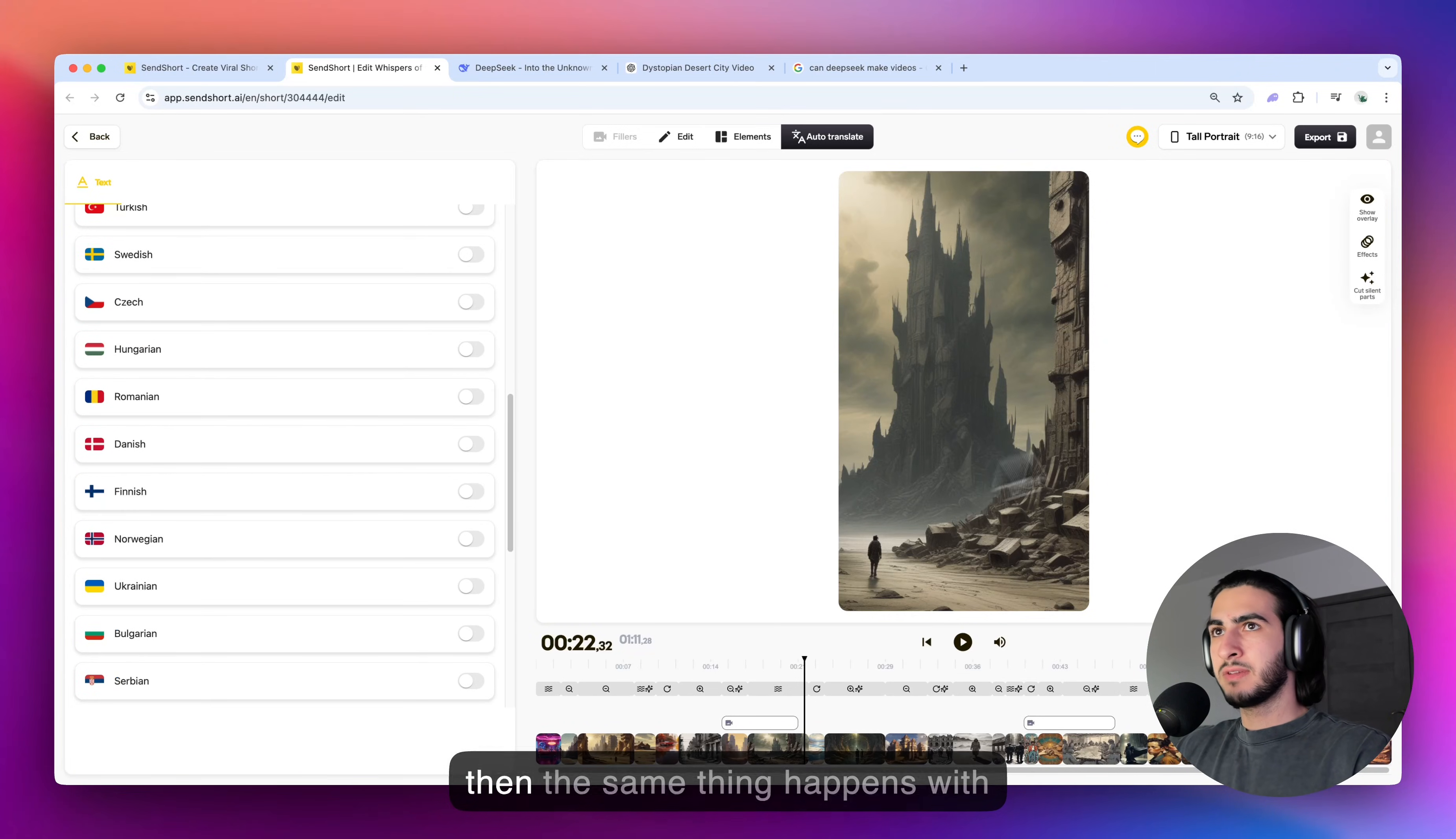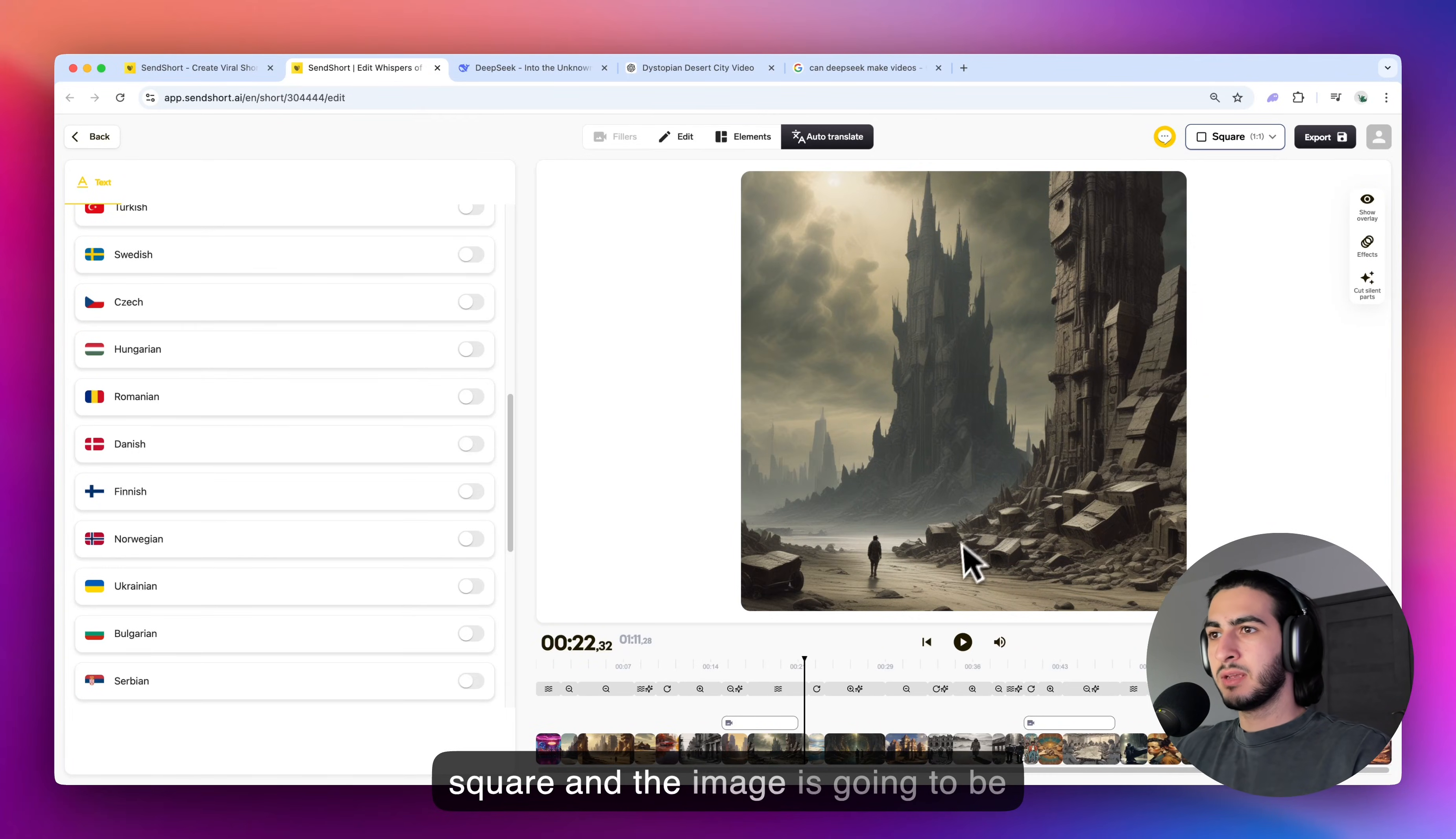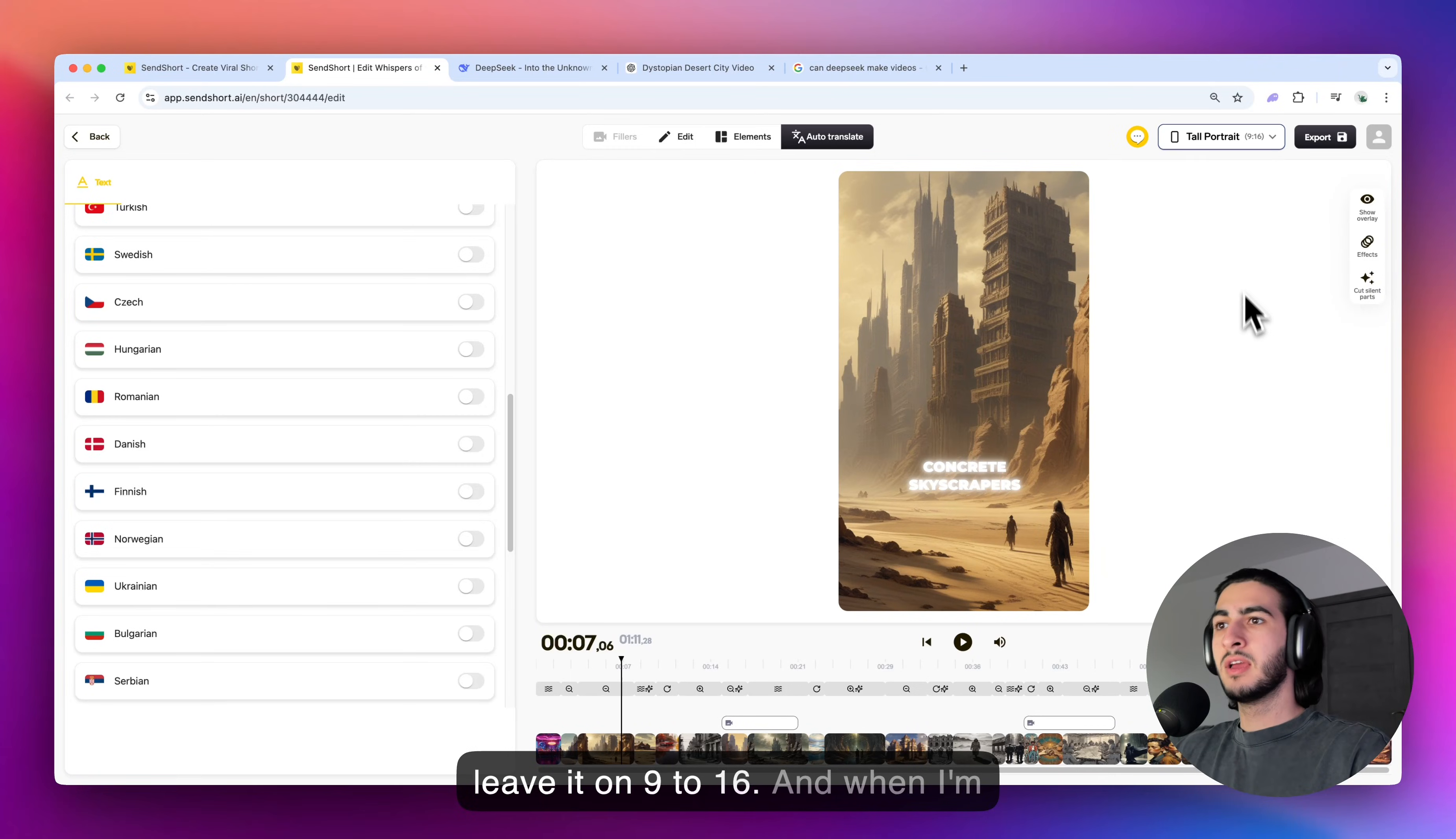And then the same thing happens with the format for your video. You can click this and then go, for example, on square and the image is going to be now square. Not just this, but the whole video is now fitting as it should. But again, I'm just going to leave it on 9 to 16.